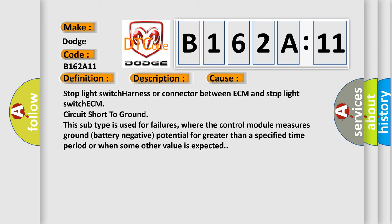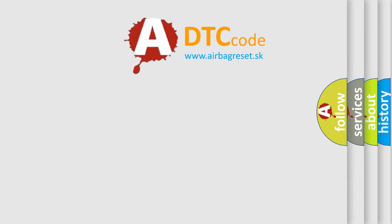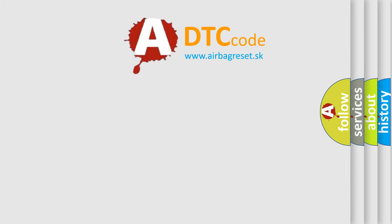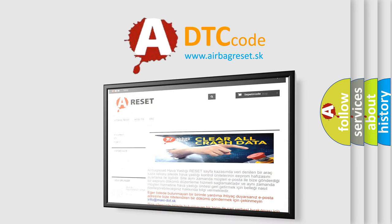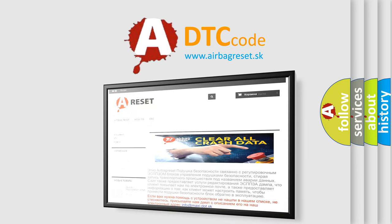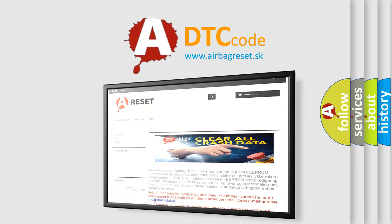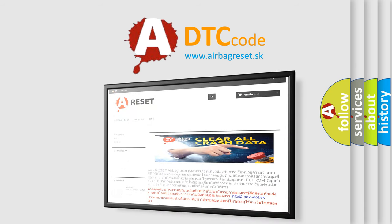The airbag reset website aims to provide information in 52 languages. Thank you for your attention and stay tuned for the next video.